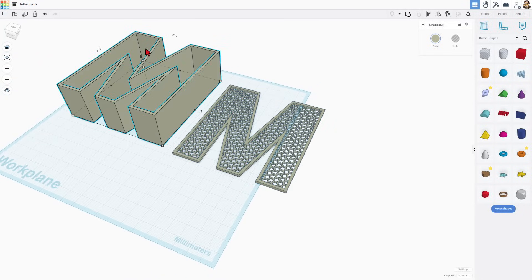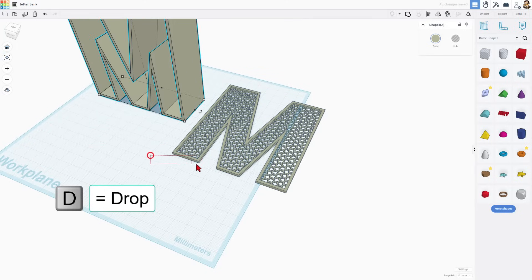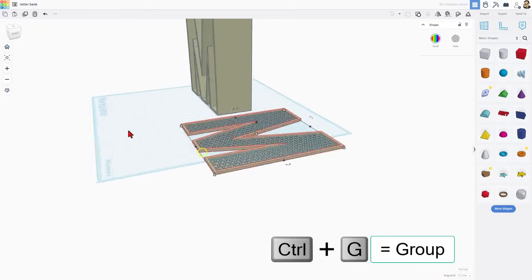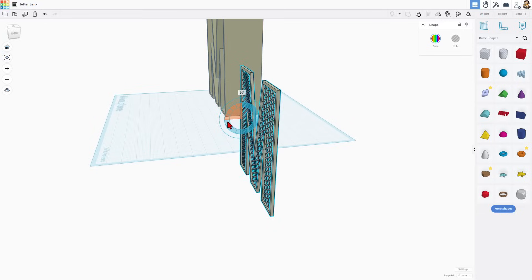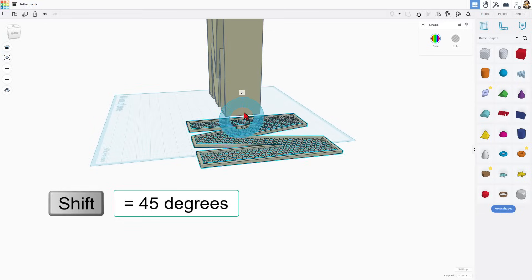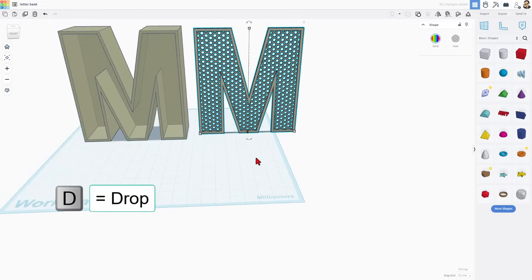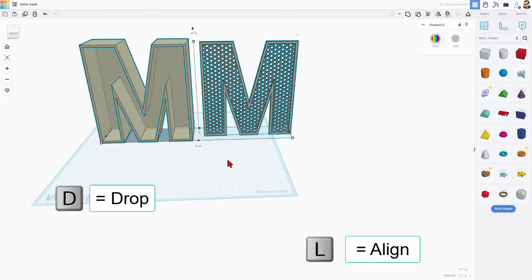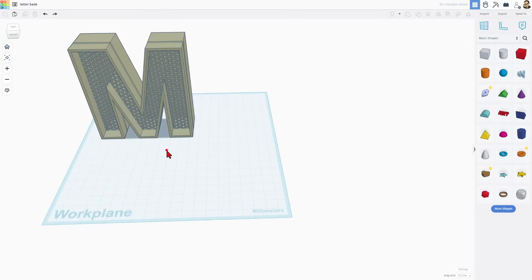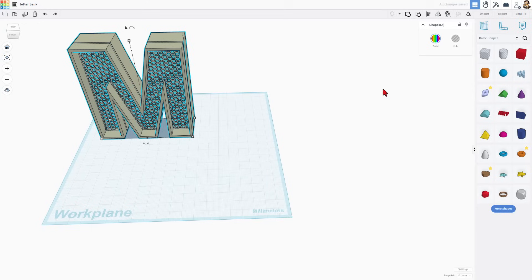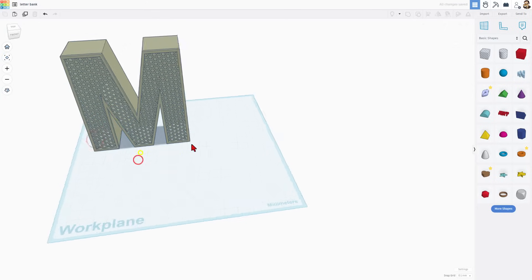I'm going to take these two and stand them up. D for drop. Take this one and do Control-G so they group. Stand it up — inside here is 22 and a half degrees, so four of them equals 90. Or you can hold shift-rotate to do 45 degrees at a time. D to drop, and align them all together. L for align — I'm going to make this one the boss and choose center. Select the front two, L for align, and I want it to come to the front.